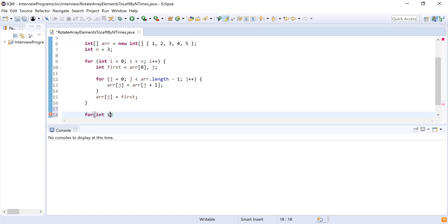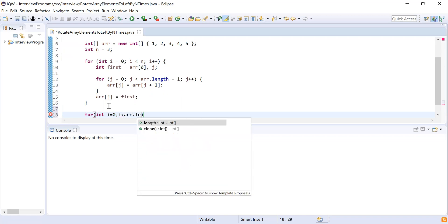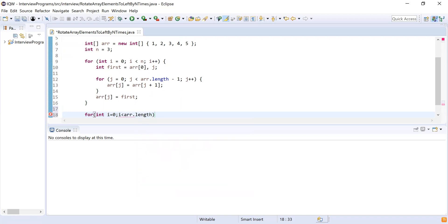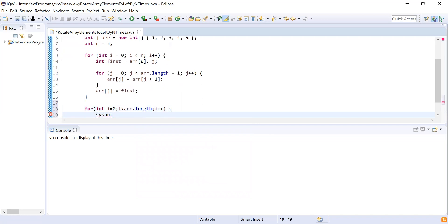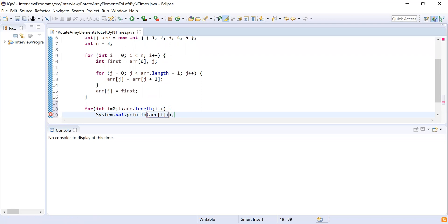Now I will print the elements of the resultant array. I write a for loop: for integer i equal to 0, i should be less than array dot length, i plus plus. Inside this loop I print array of i with a space, which will give a better output on the console.